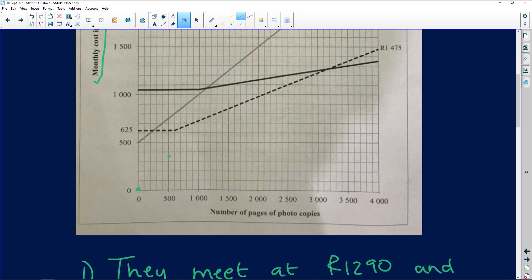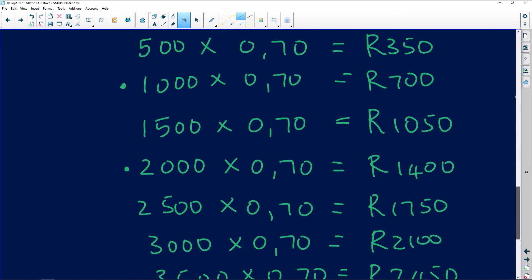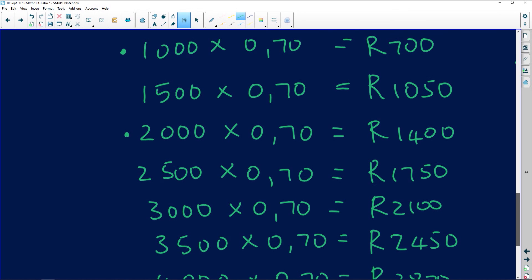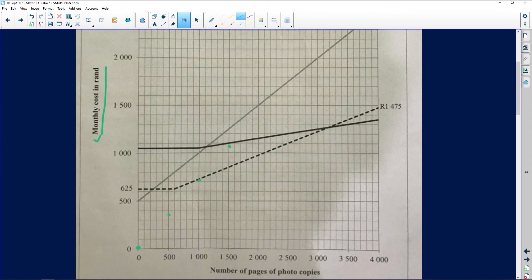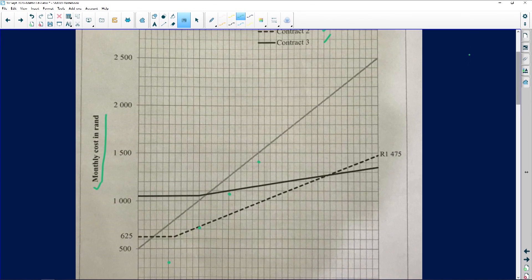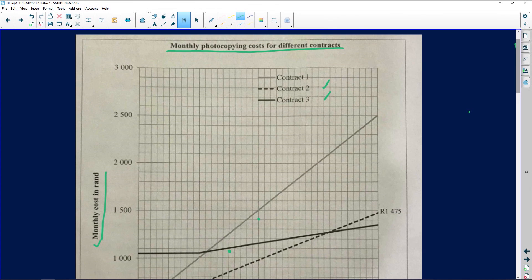So 700 goes here, and 1050 would be somewhere over there. Then 1400 rand at 2000 copies goes just before there. At 4000 copies it's 2800 rand — all the way up here. I'm not using a ruler so please don't mind mine too much.